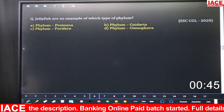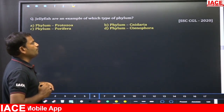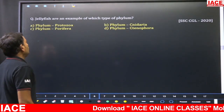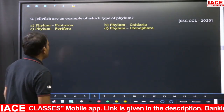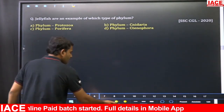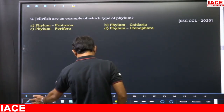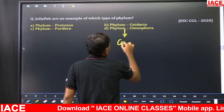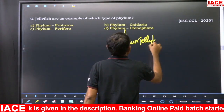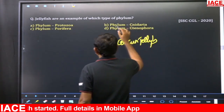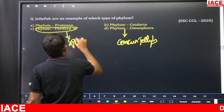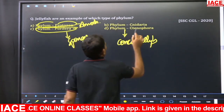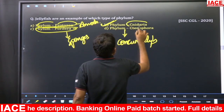Jellyfish are an example of which phylum? This was asked in SSC CGL 2020. Options: A) Phylum Protozoa, B) Phylum Cnidaria, C) Phylum Porifera, D) Phylum Ctenophora. Phylum Ctenophora includes comb jellies. Phylum Porifera includes sponges. Phylum Protozoa includes unicellular animals like amoeba, euglena, and paramecium. The answer is option B — Phylum Cnidaria.